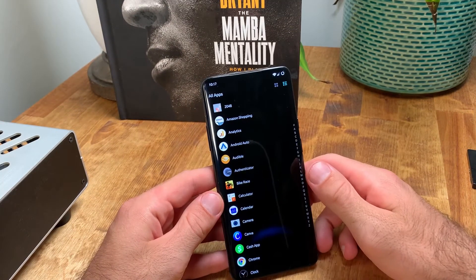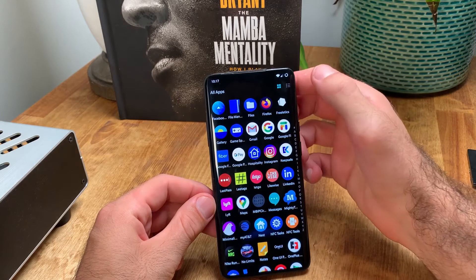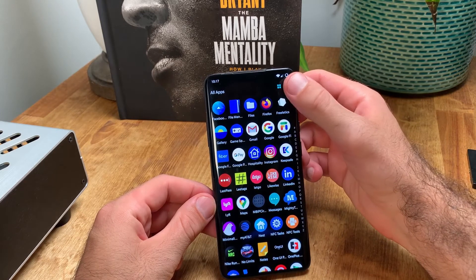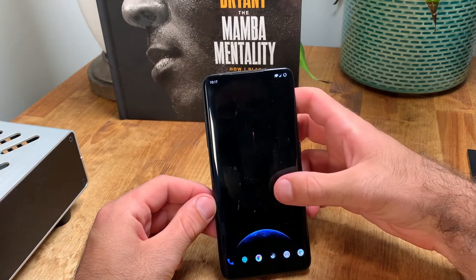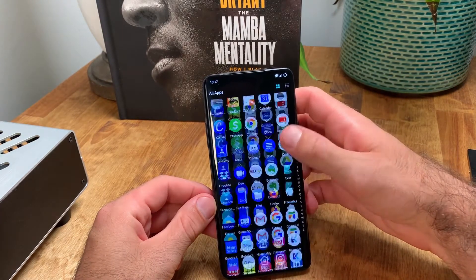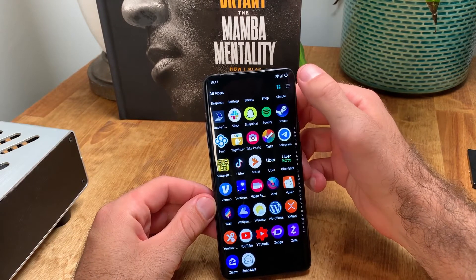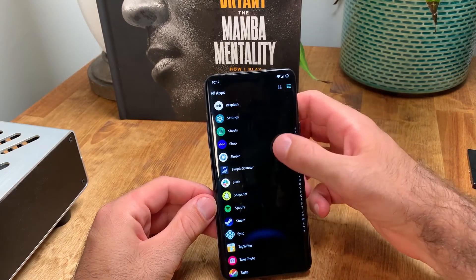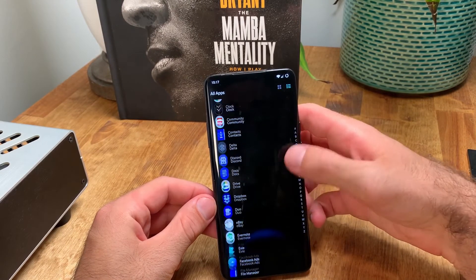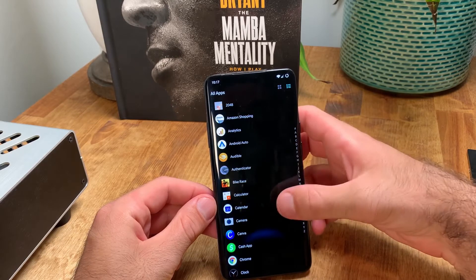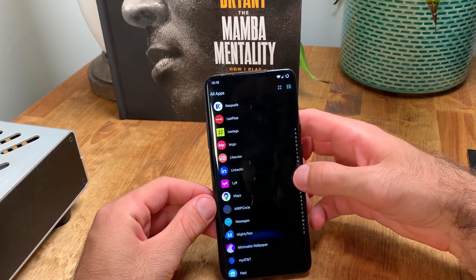Evi Launcher gives you two layout options for accessing your apps when you swipe up. My preferred format is the alphabetical list with the side scroller, though some may prefer the grid layout. You can switch easily between both of them by selecting the corresponding icon in the top right corner.